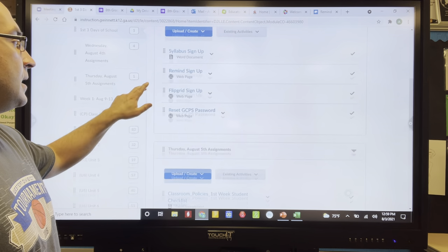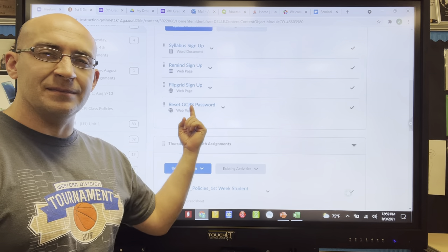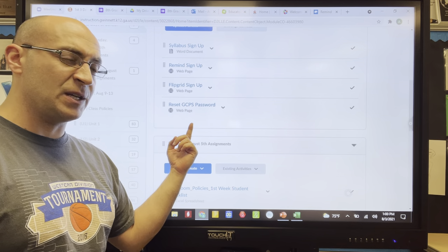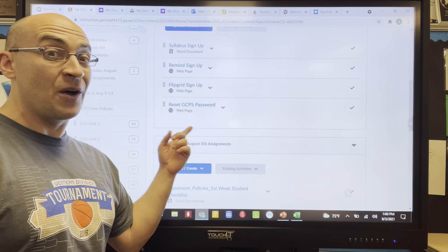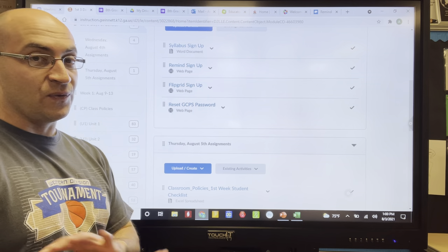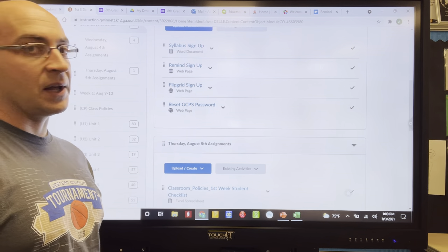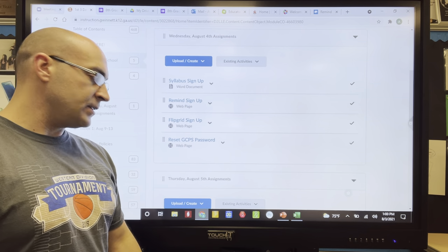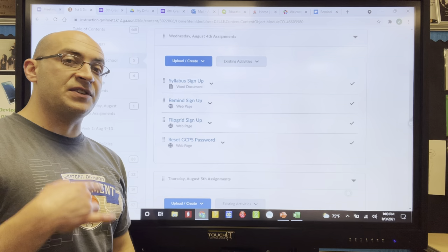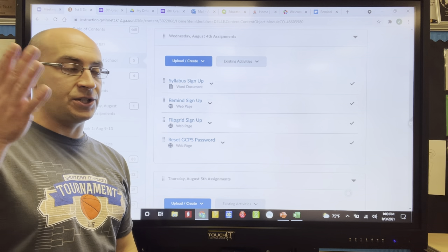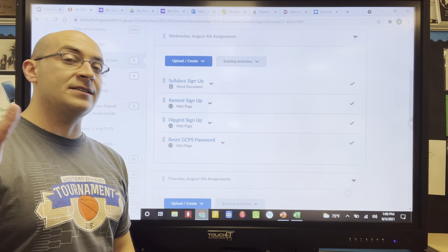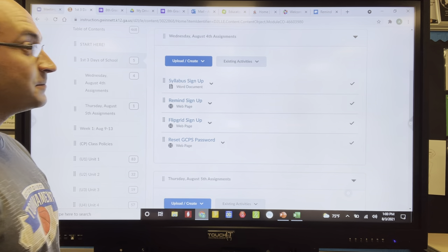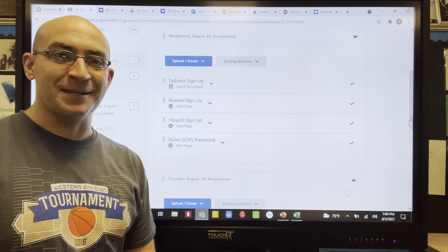The last item is resetting your GCPS password — this one may not be critical if you're already on this screen, but if you forgot or need to do it again, click on that link. So those are the four things for the first day of school. After this video, I need you to complete a fever sheet, which I'll explain as we go along, and a short quiz — it'll be about three to five questions. Looking forward to it — it's going to be great!